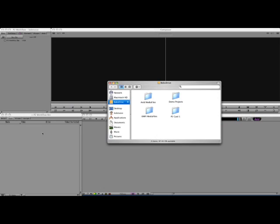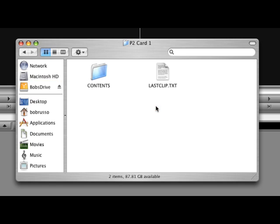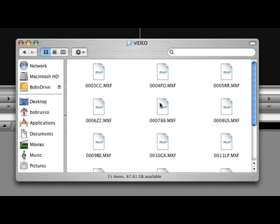One of the ways to work with media from a P2 camera is to copy the contents of a P2 card to a folder on a drive. This is what I've done here.